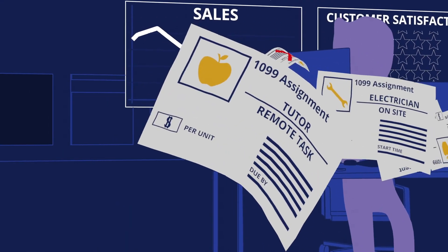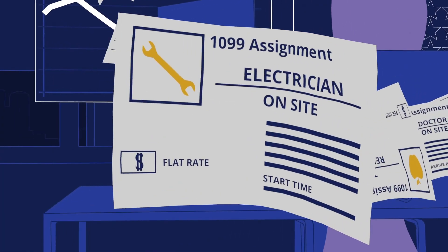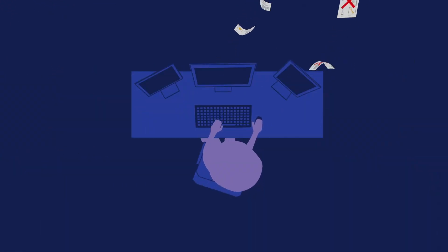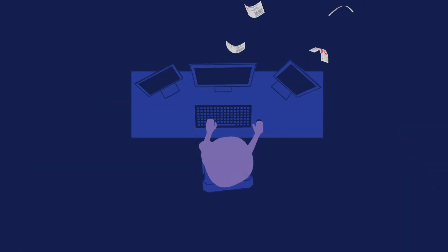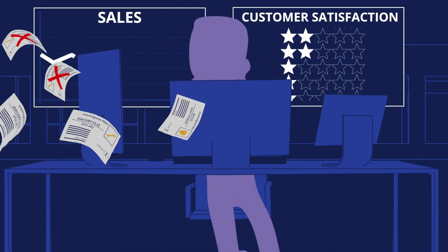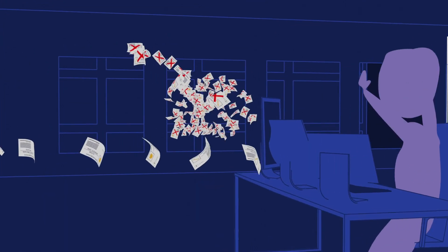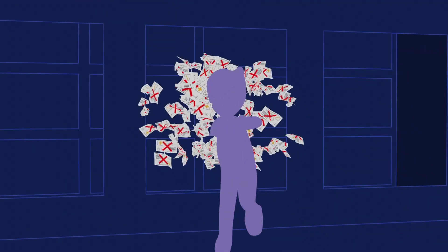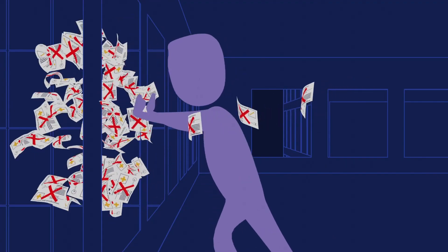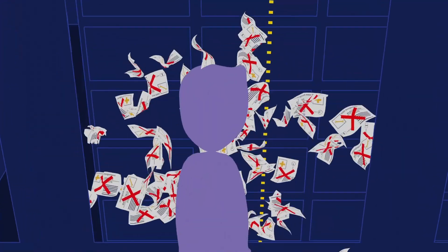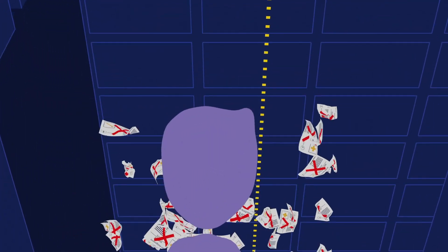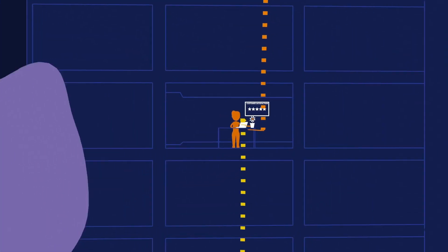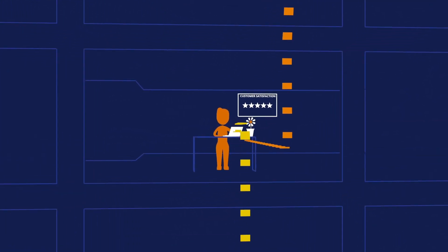But managing your independent contractors through time-consuming and manual processes can keep you from gaining that competitive edge. It can keep you from achieving the very thing you're looking to gain by utilizing a contingent workforce: agility.